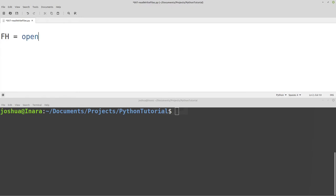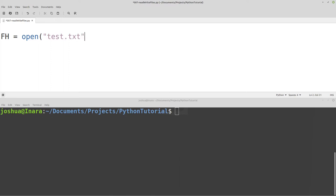I'm going to type 'open' — it's a function that's built into Python. You can see that it turned blue, which means it was detected as a Python function. I need to give this function a name of the file that I want to create. I'm just going to call it test.txt, and then an attribute describing how I want to open the file — what do I want to do with the file once I open it?